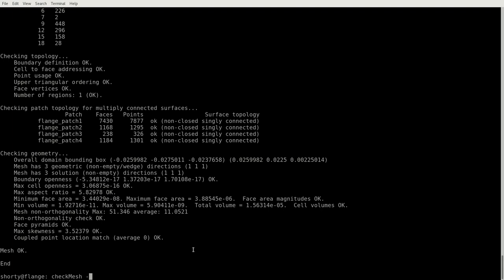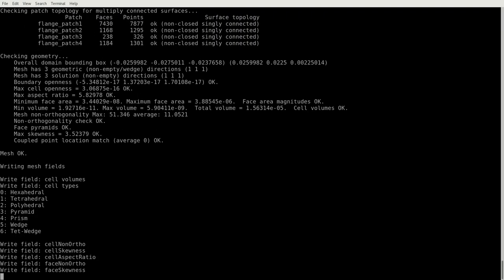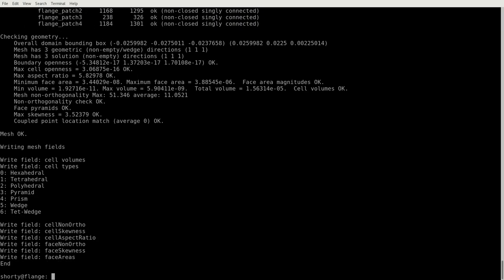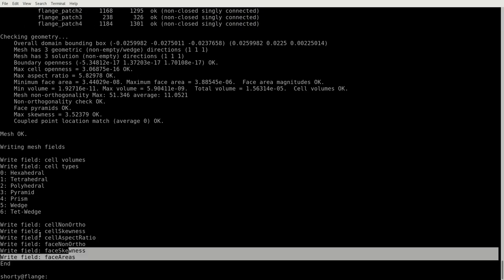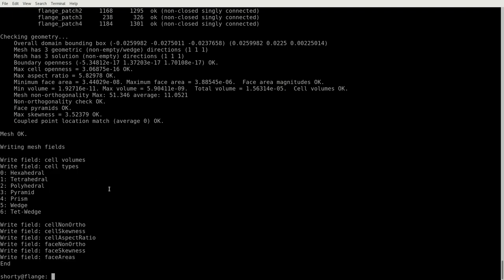But everything is written there. If you have any problems, just write me a message or something like this. If you do so, you get a new attribute which is called -writeMeshFields. And then if you do that, you will get another output or more output which will tell you that a new field is written, which is the cell volumes and also a field is written which contains the cell types.